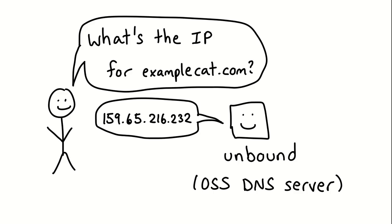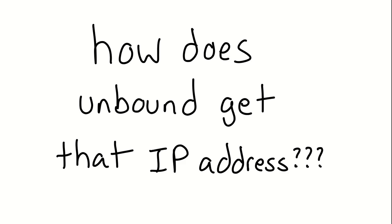Unbound will give me the right answer. It'll tell me the real IP address. So we have the same question: where is Unbound getting this information? Because if I just set it up, it obviously doesn't have every IP address, like every result hardcoded into it. It's just a little open source project.